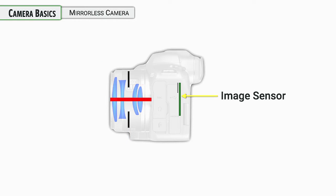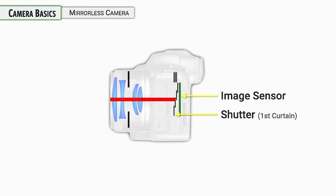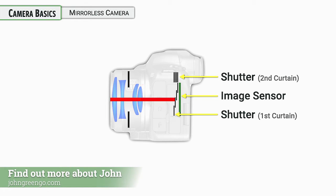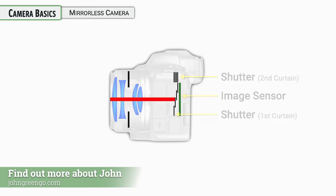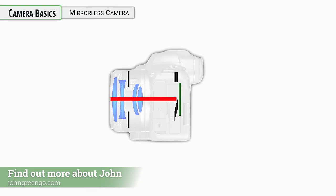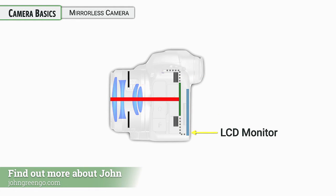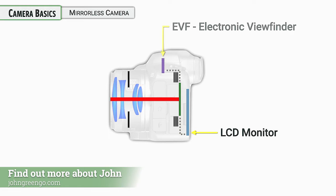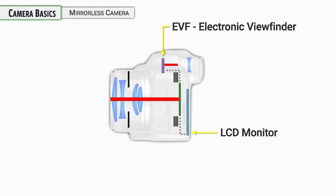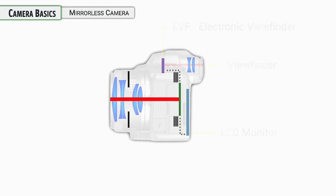Now, before it gets to the sensor, it is stopped by the shutter unit. The shutter has a first curtain and a second curtain. And because this is a mirrorless camera, these need to be open so that light can get to the sensor so that you can see on the monitor on the back of the camera or through the EVF what your image is. That's what you're looking at when you look through the viewfinder of the camera.